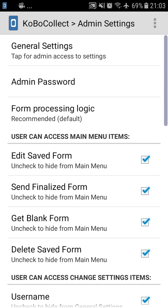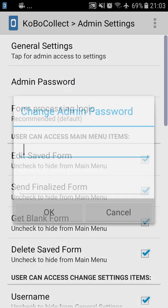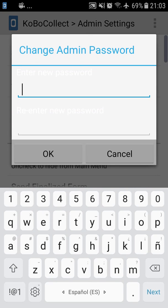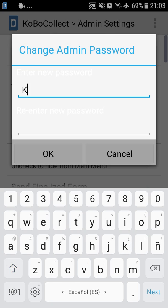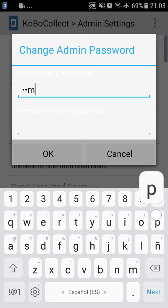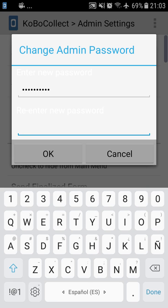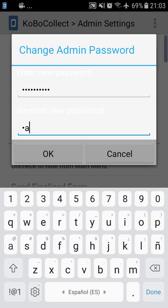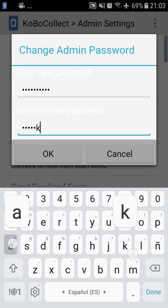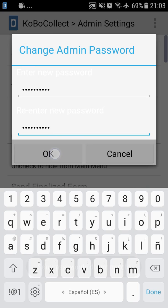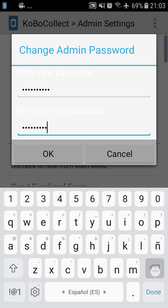To do that, you press admin settings, admin password, and write under the new password, Kampala321. Take note that Kampala is with capital K. We re-enter the password and we make sure they're matching.